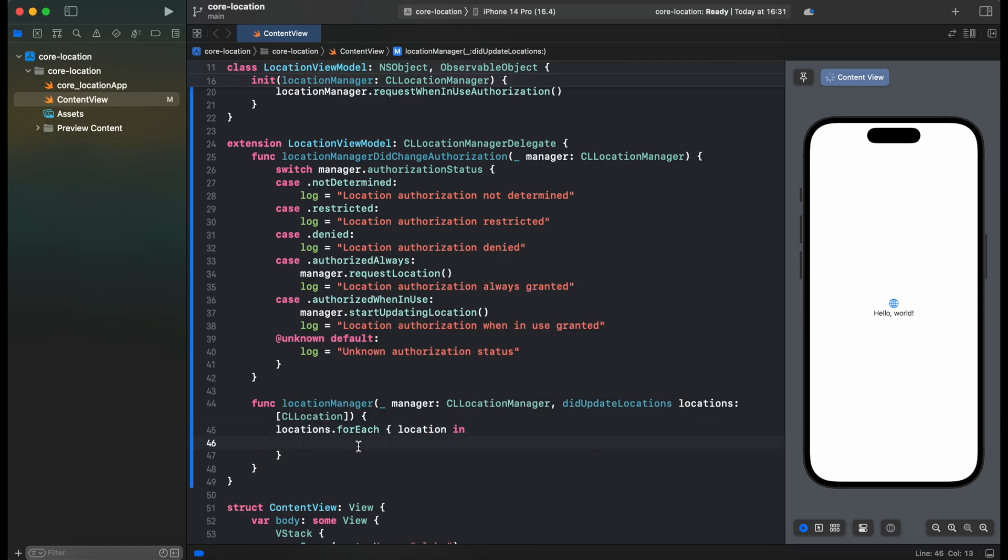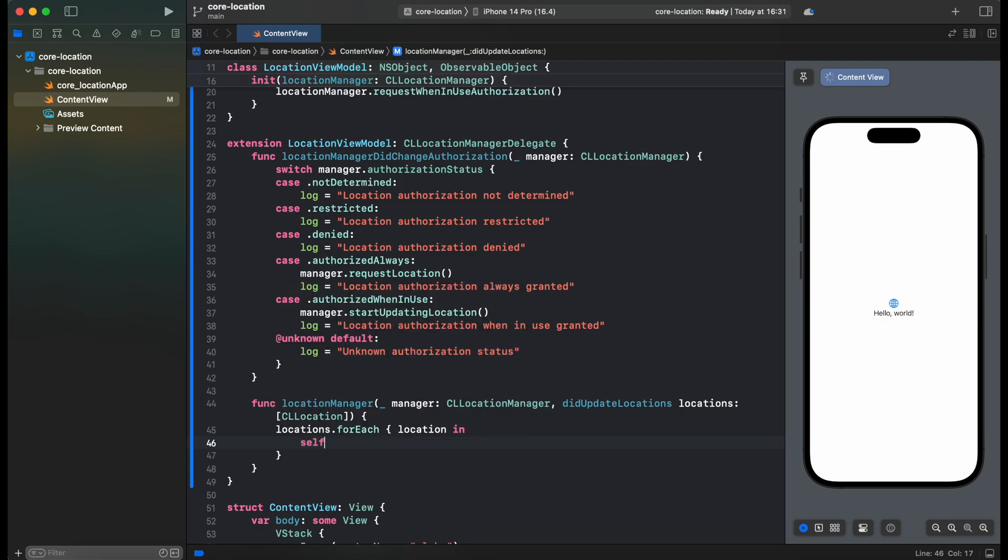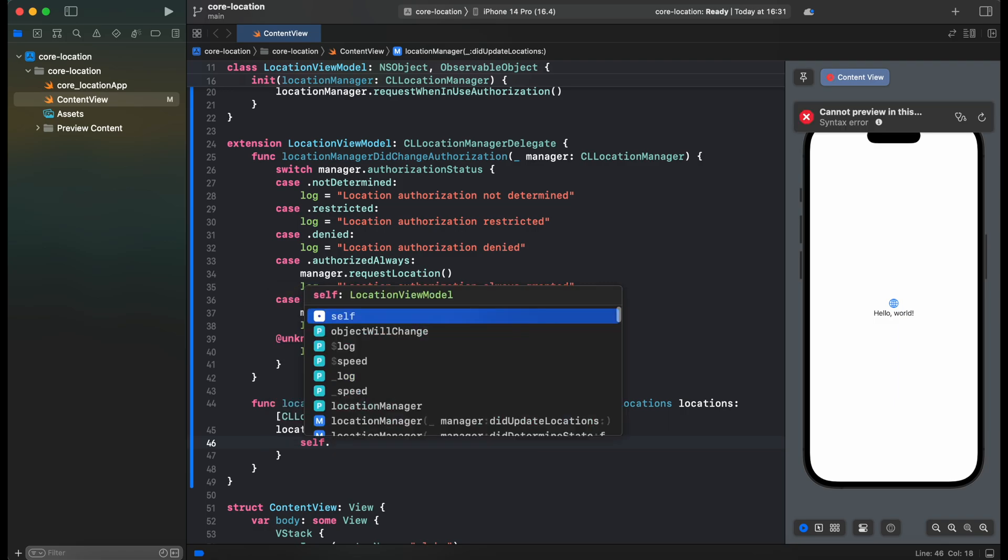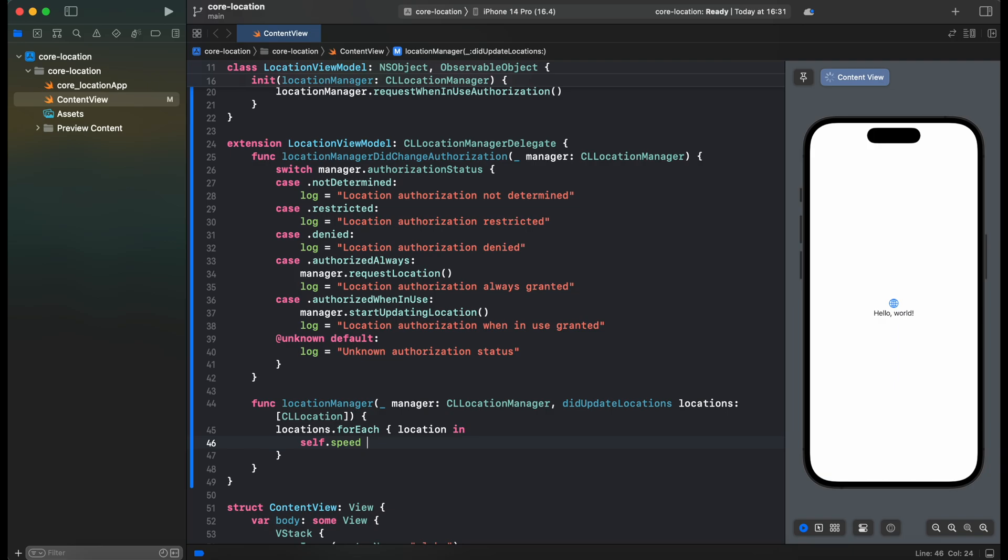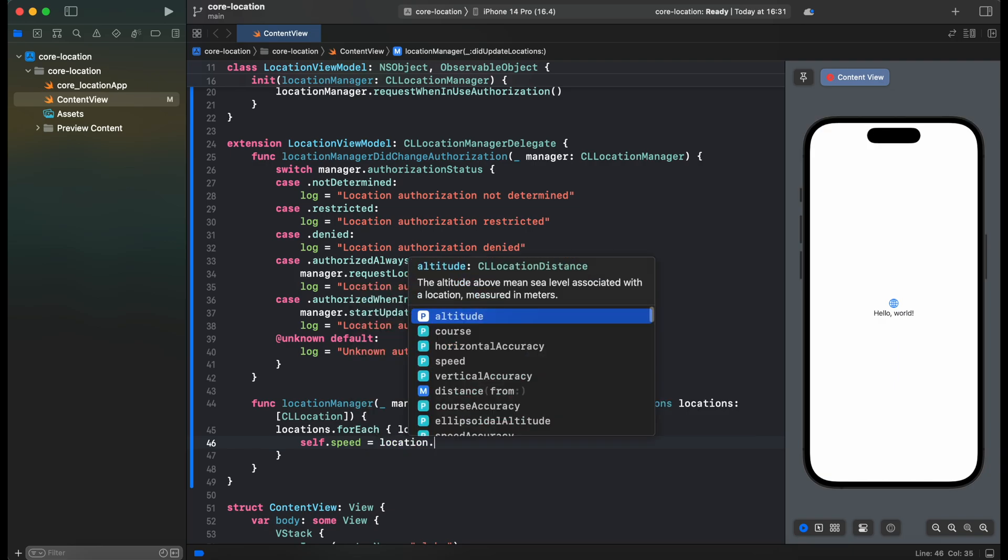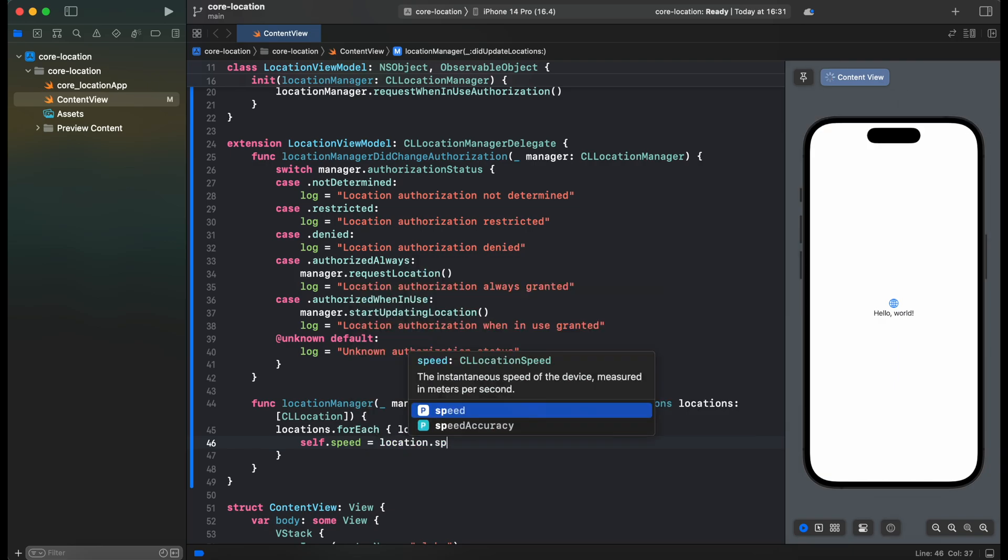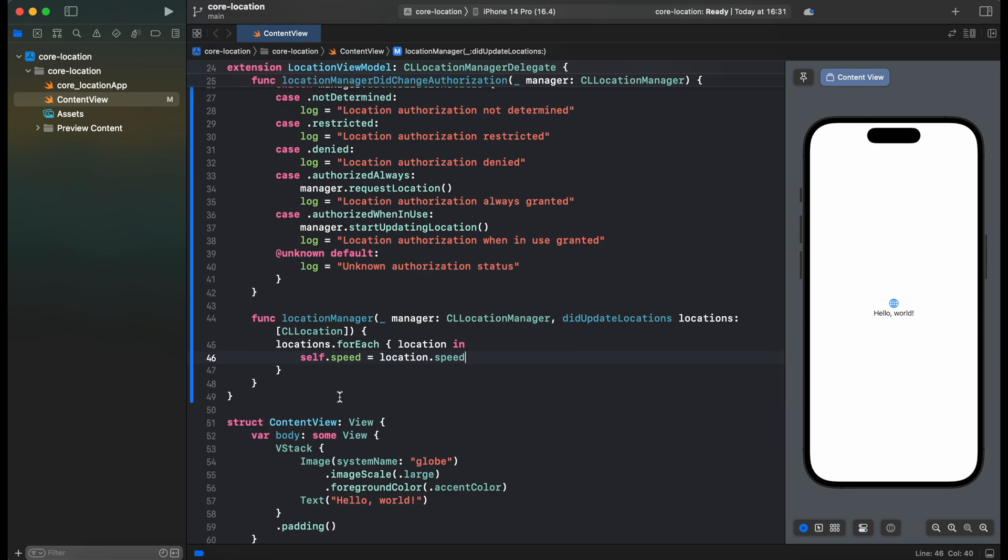And from Location we are interested especially in the Speed property. So let's call our speed variable from our class and assign it location.speed, which gives us a speed in meters per second. Alright, so now ViewModel is ready, let's switch to the view.